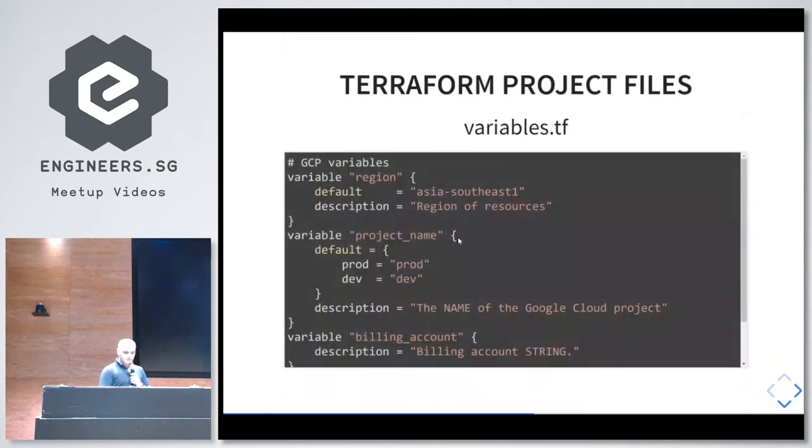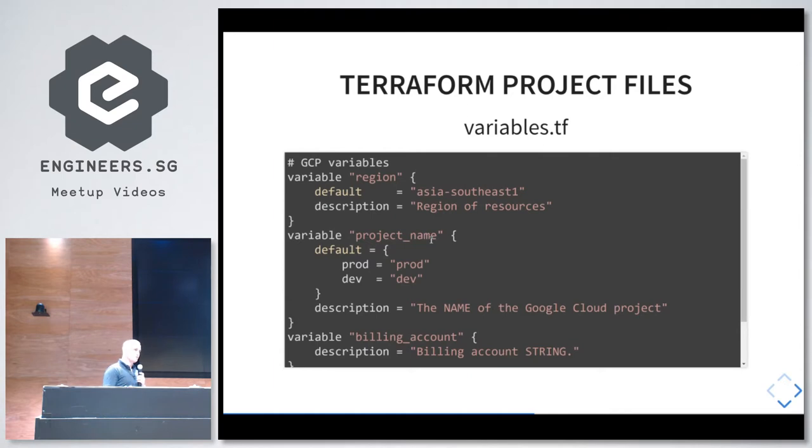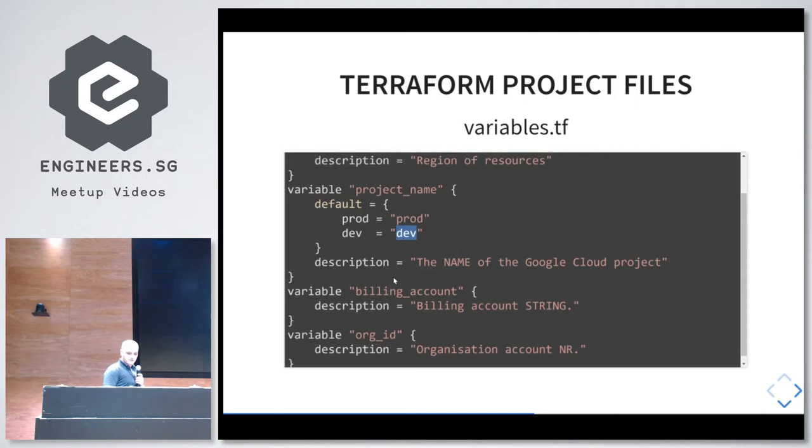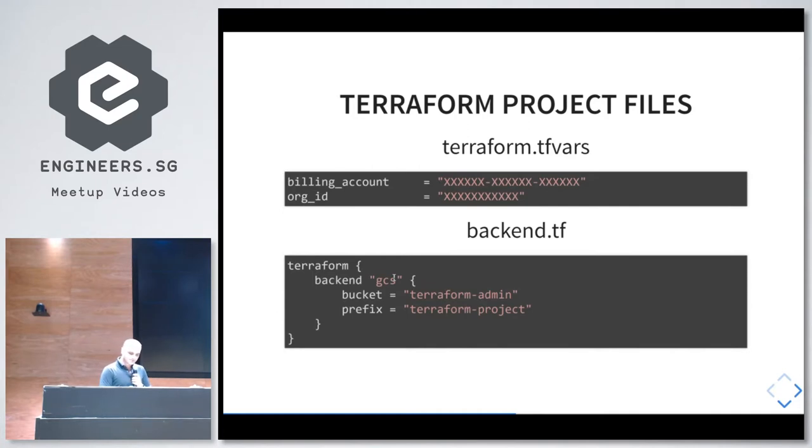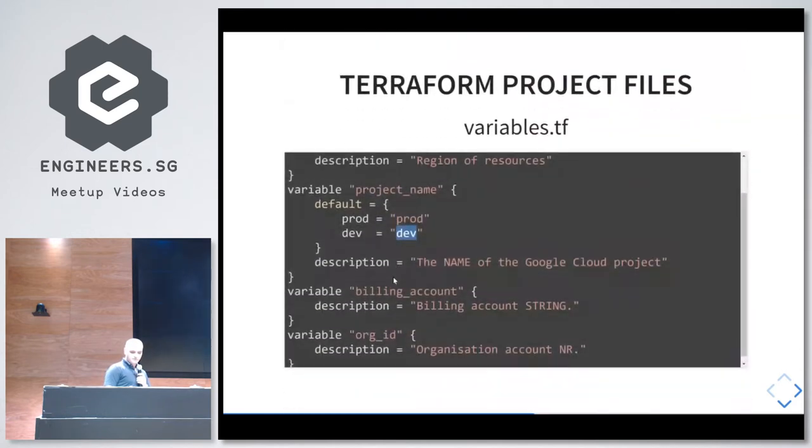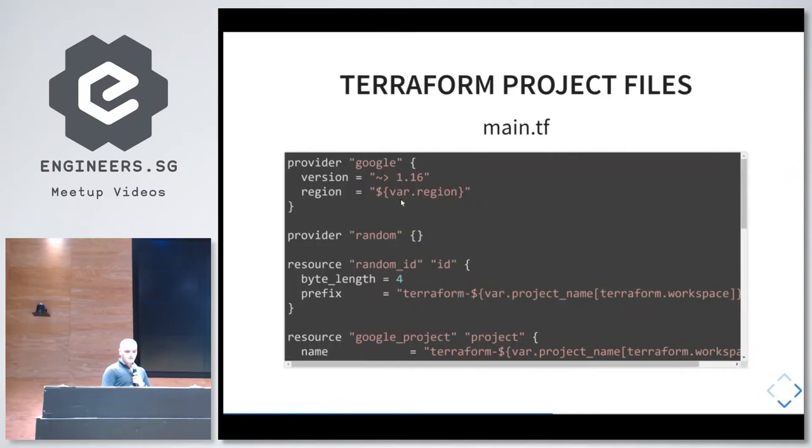Looking at the variables, Terraform allows, I think since version 0.11.9, to have a single source and create workspaces. What does it mean? You can jump between workspaces. You have a single trunk where you can use folders for development, staging, production. The same source code, and all the environment variables can be defined in a workspace. That's where we define production and development. Again, the billing account and organization ID are referred to in the backend. This language, Terraform, is a special language very similar to JSON. People who are working and developing with JSON should be very comfortable.